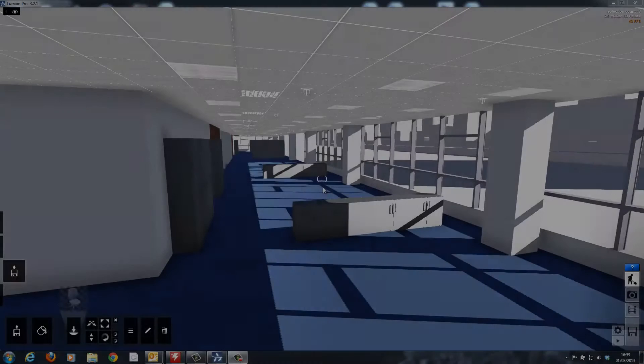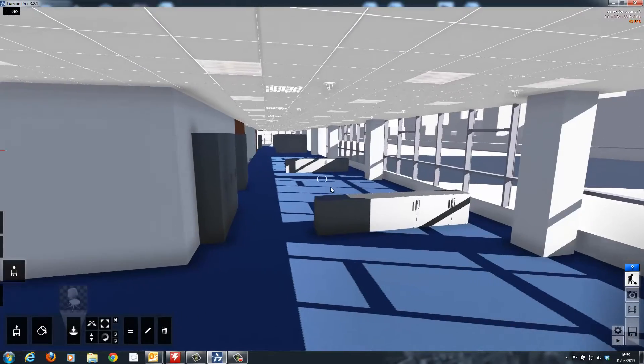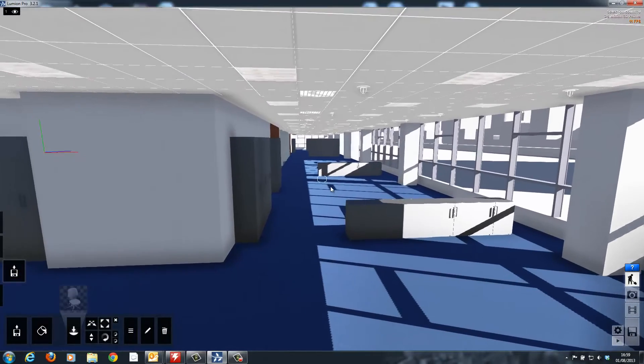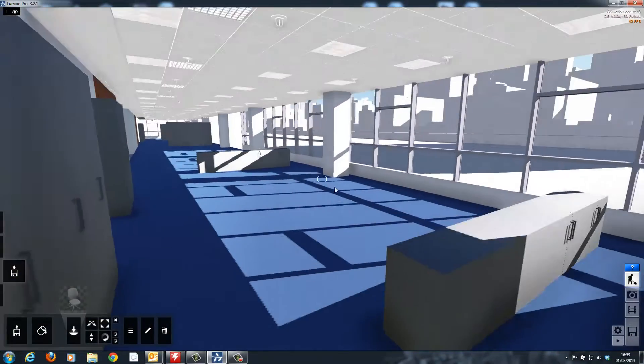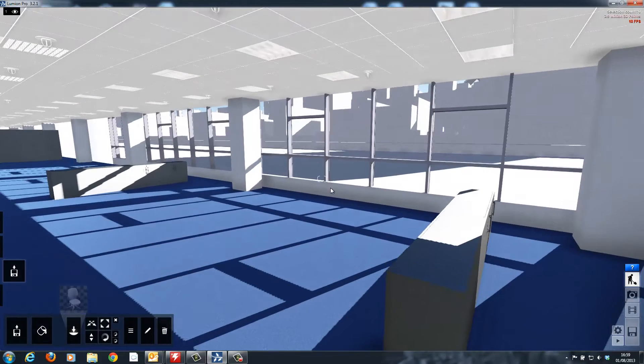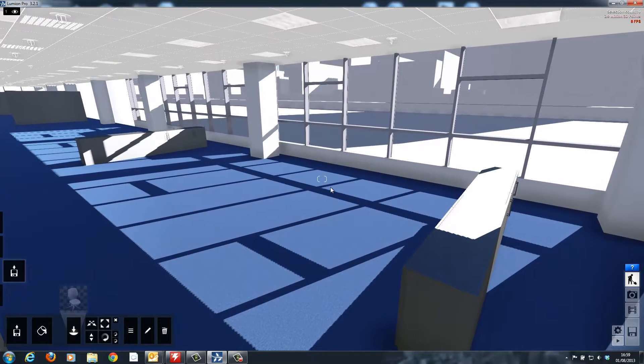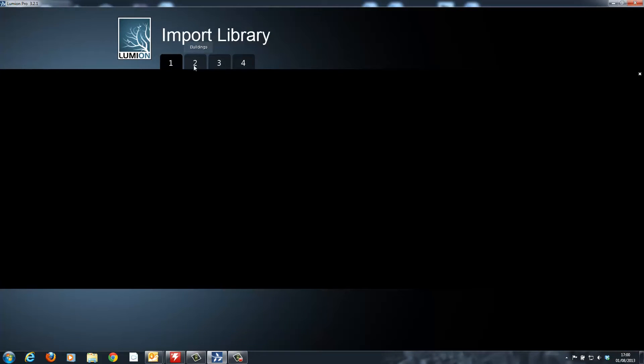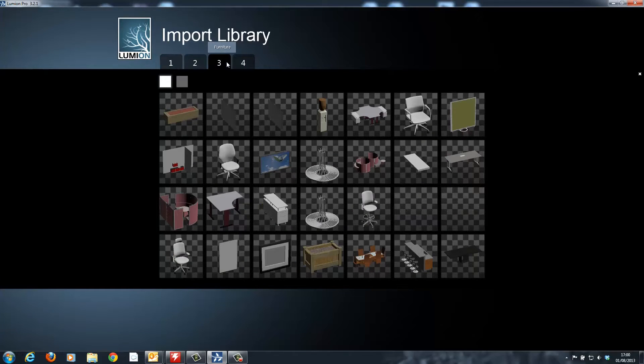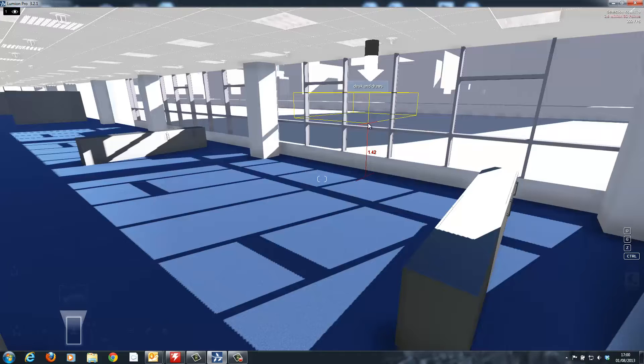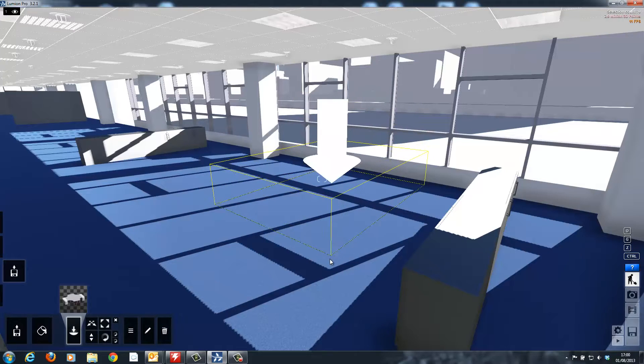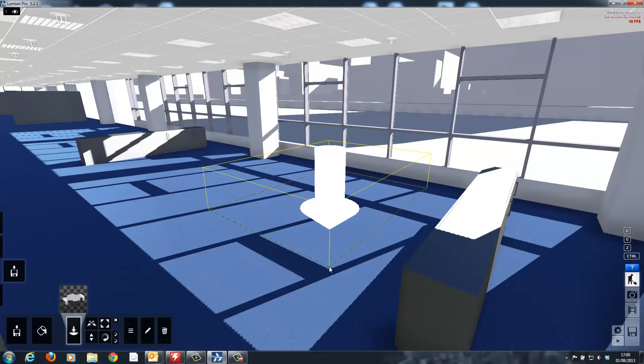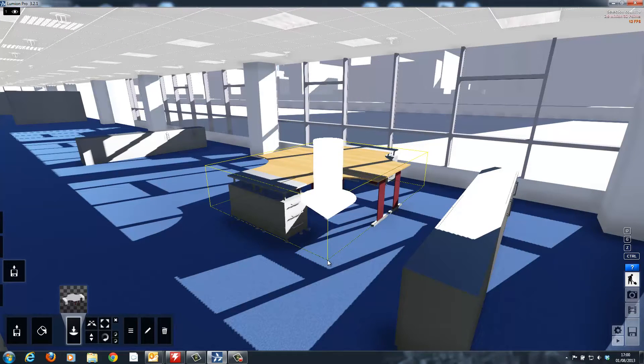This scene shows a building that was created inside of SketchUp and imported inside of Lumion. I've also added in a cityscape into the background to give it more context. Now I can start adding in the soft furnishings. As you can see inside of my import library I already have a large selection of furniture and buildings and I'm going to start by placing in a desk.